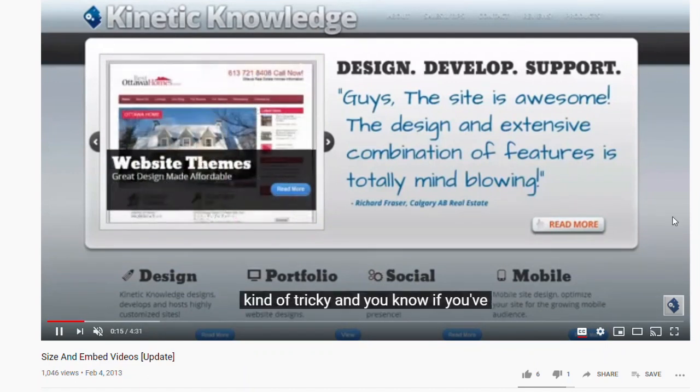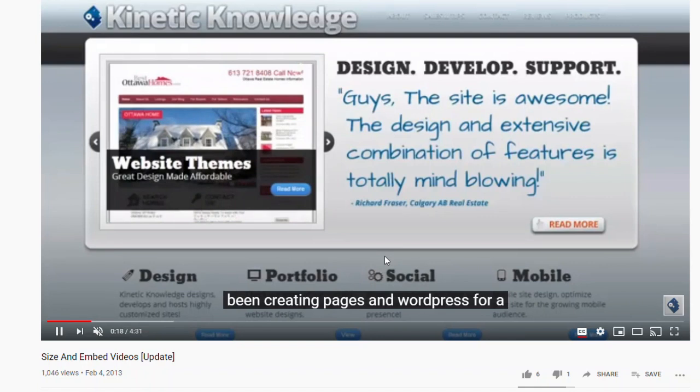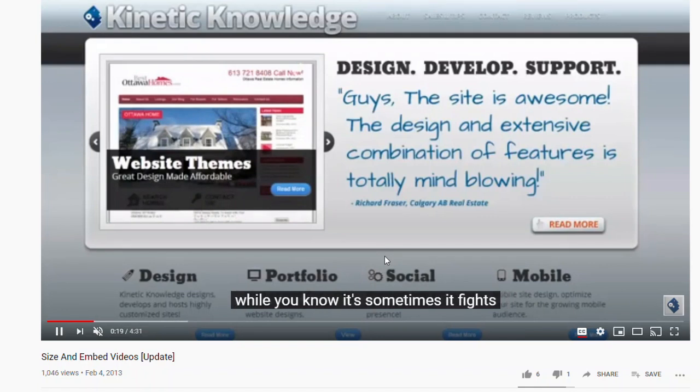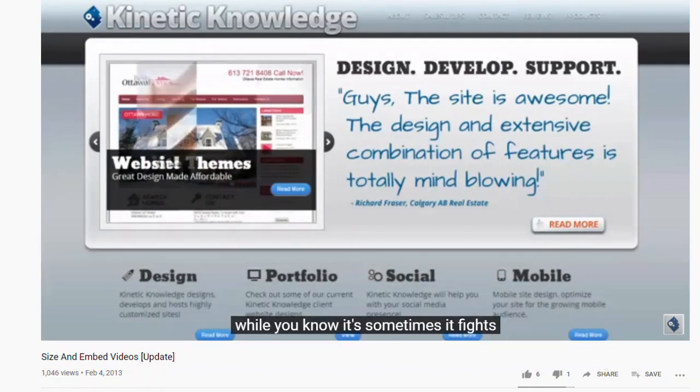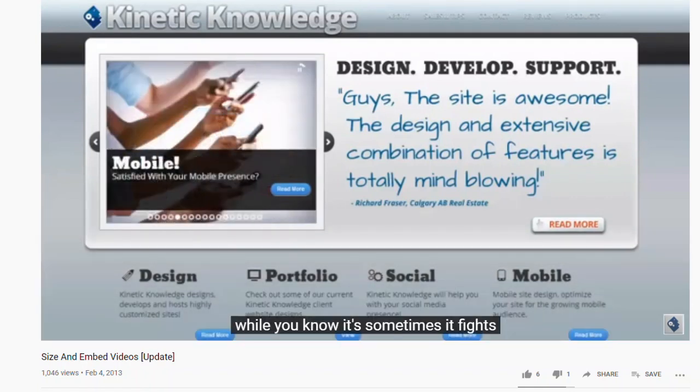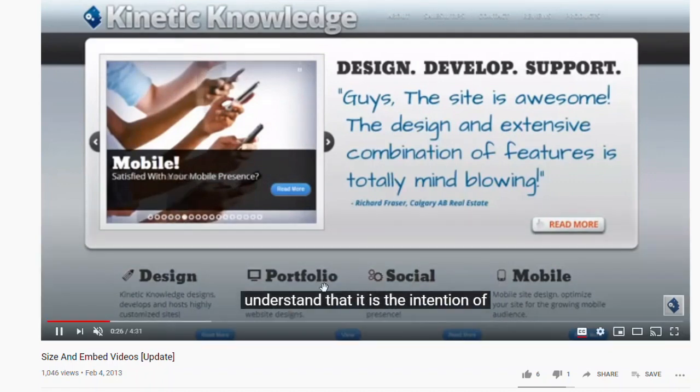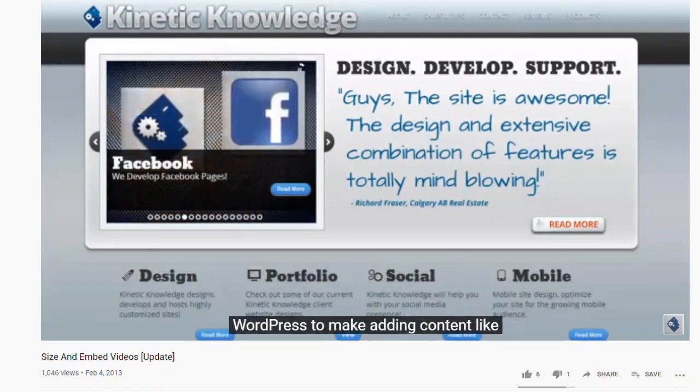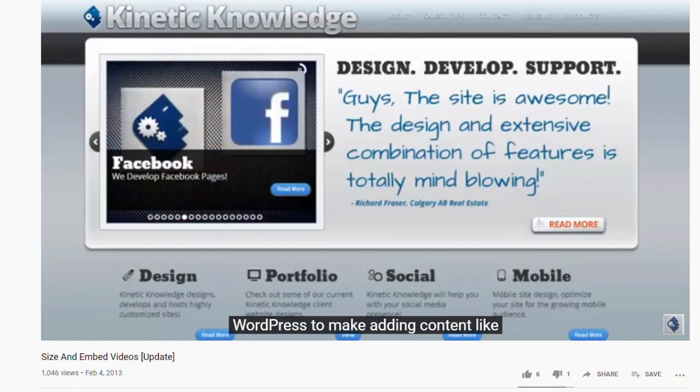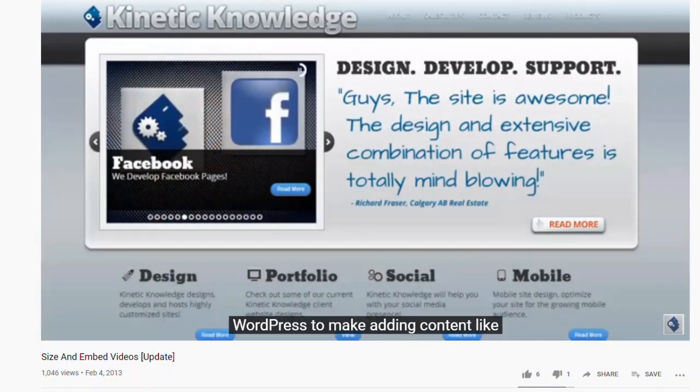Voila. You can now transcribe your videos for anybody who might want to read them. Maybe somebody who is hearing impaired, et cetera. So thanks for your time. Hope it helps. Bye now.